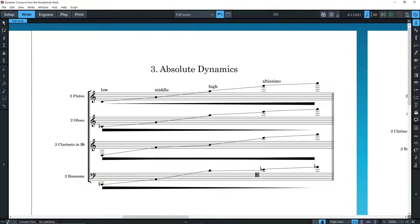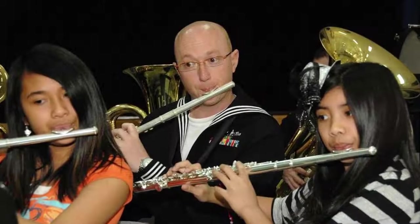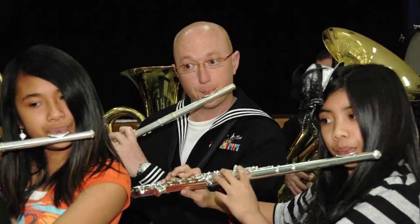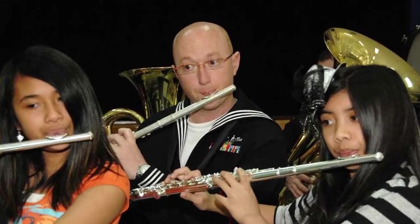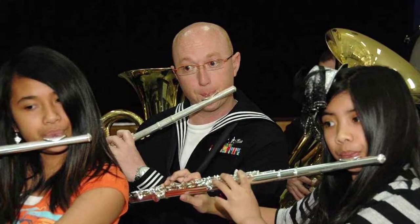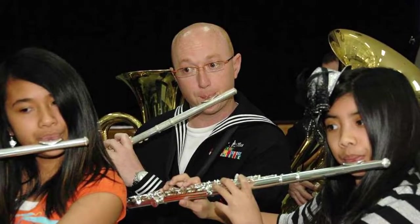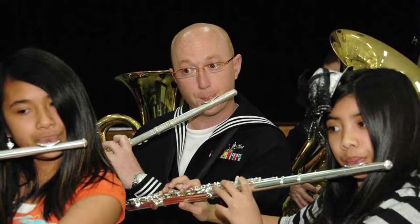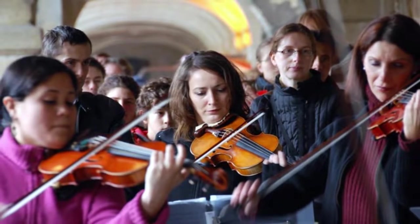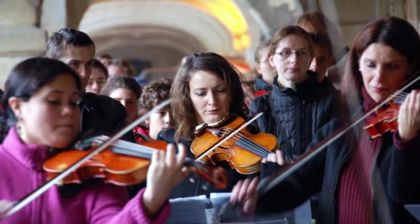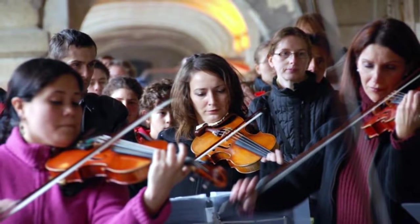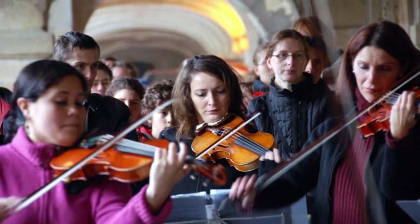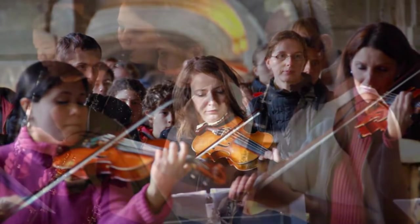Also, 16 flutes or oboes don't really produce the unified color of a string section. The main reason is that their intonation is too precise. If you want the thick sound that a string section produces, you need differences in intonation. Not too much, of course, but that's the secret.